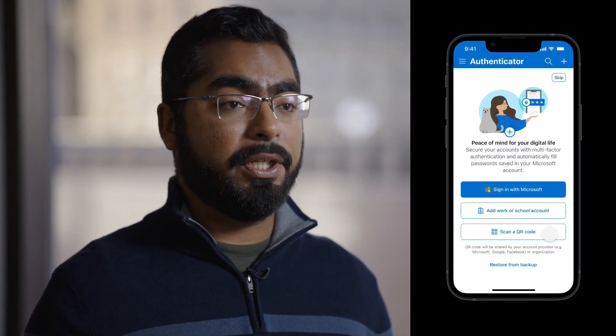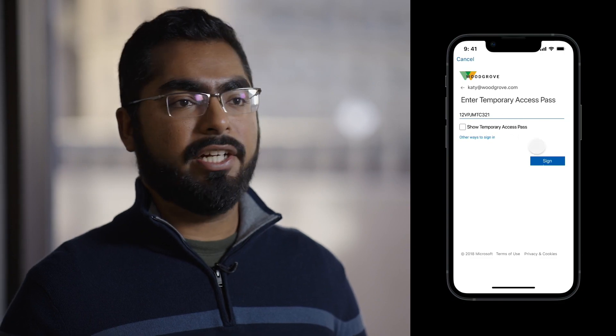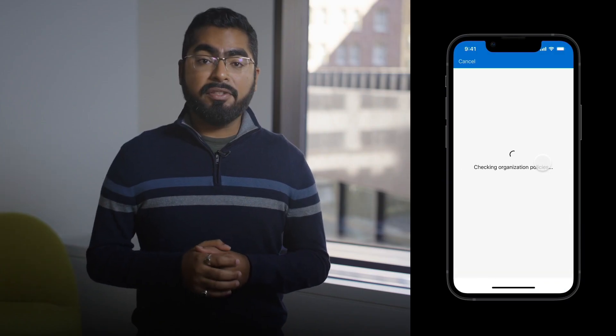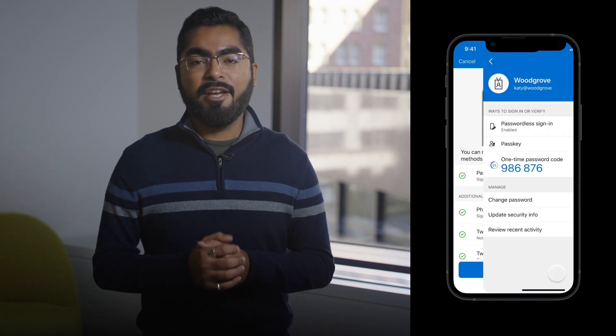So what does a phishing-resistant Authenticator look like? Admins leverage the authentication methods policy to enable their users to use the phishing-resistant Authenticator app. Imagine an end user, Katie, wants to log into Office. First, she downloads the Authenticator app from the Google Play Store or Apple App Store and goes through the first run experience, tapping on Add Work or School Account. Katie's admin has already provided her with a Temporary Access Pass, also called a TAP, and she uses that to complete her sign-in. Once signed in, the Authenticator app checks her policies and knows Katie can register a passkey. Katie then goes through the passkey creation process and uses her Face ID to prove ownership of the device. Her account is now added to the app, and she has been registered for a passkey along with other credentials such as passwordless phone sign-in.